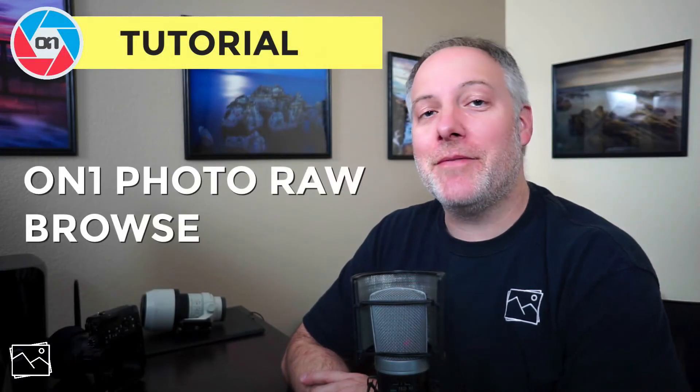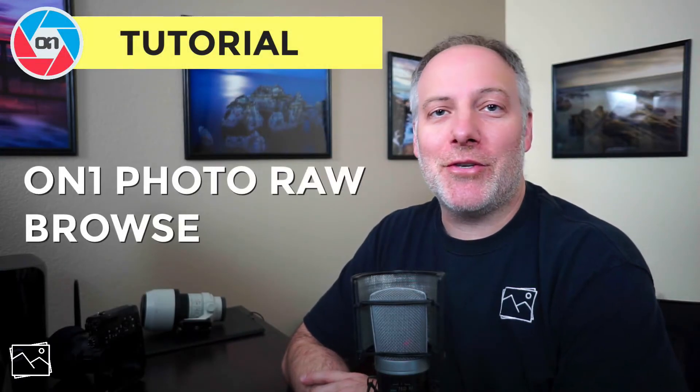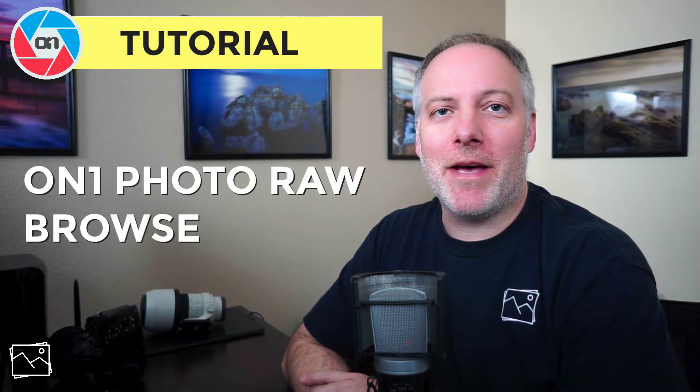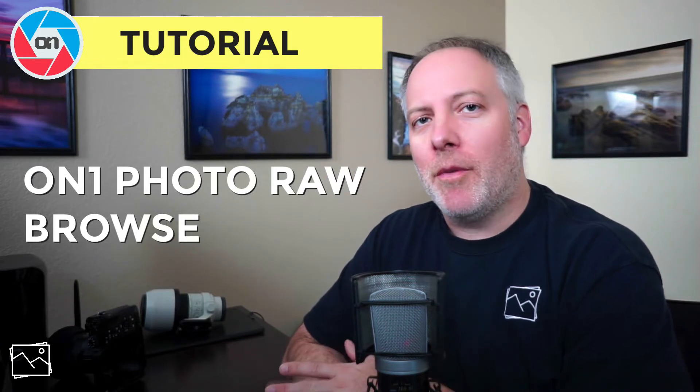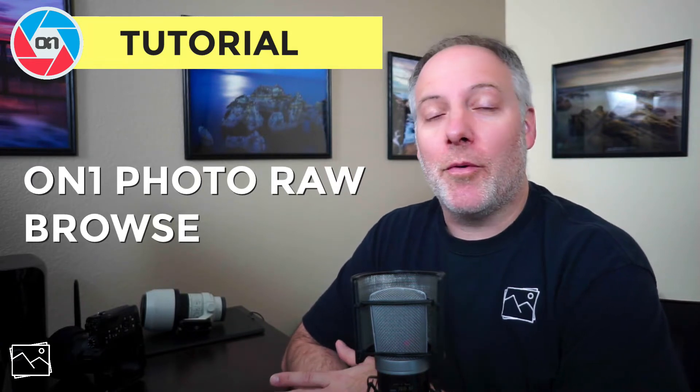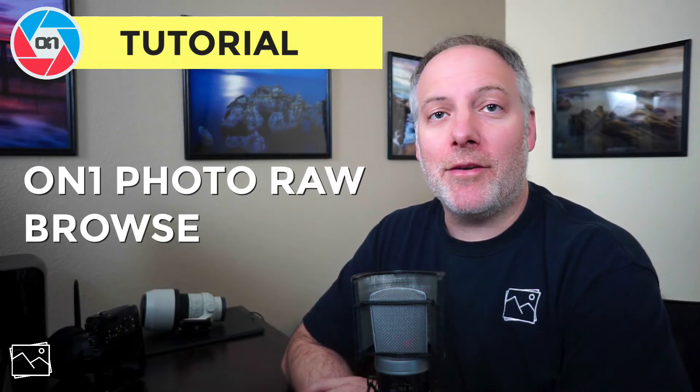Hi everyone, I'm Scott Davenport. This is the first in a series of videos to get you up and running fast with On1 Photo Raw. On1 Photo Raw is both an asset manager and a post processor for your digital photos. It's got a ton of features, it's really fast, and I want you to be able to get up and running with it quickly.